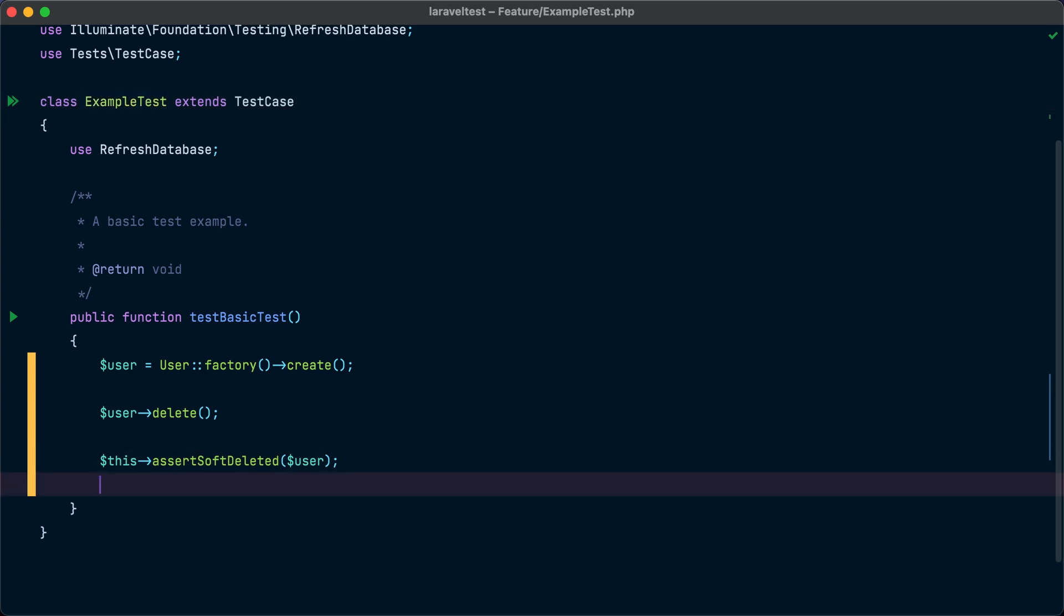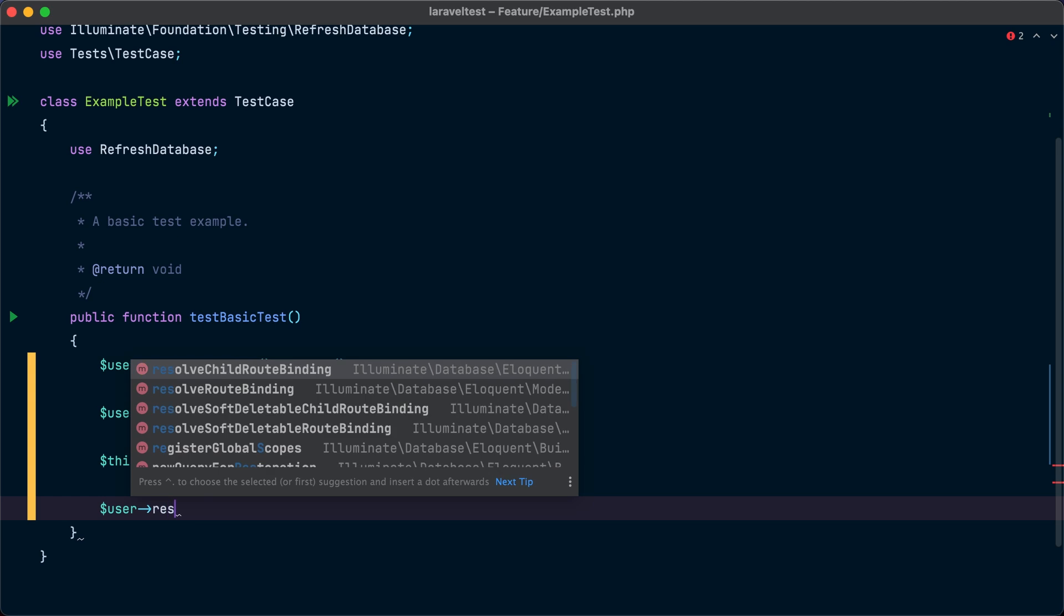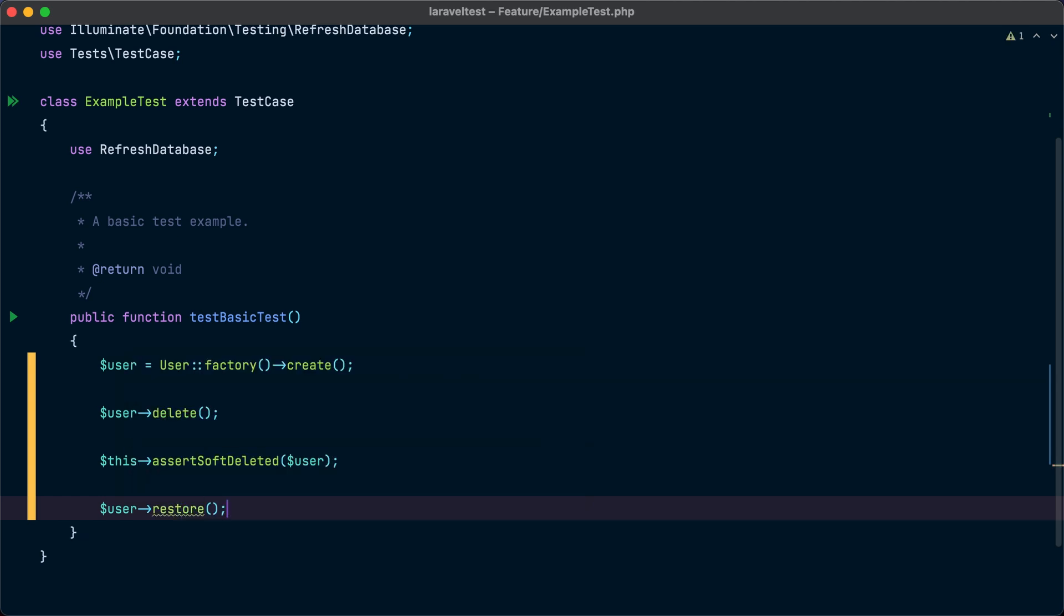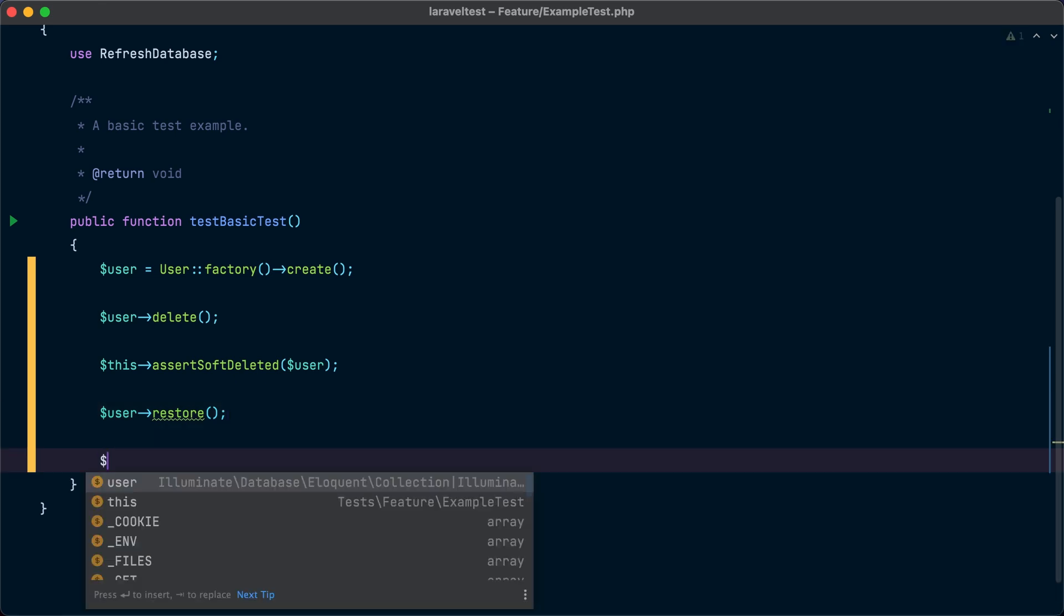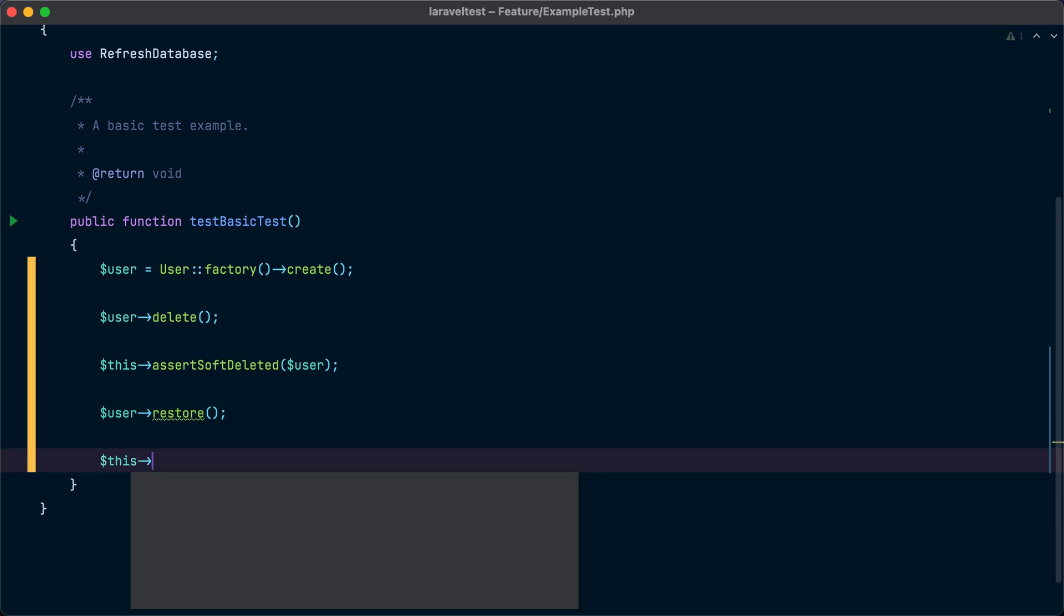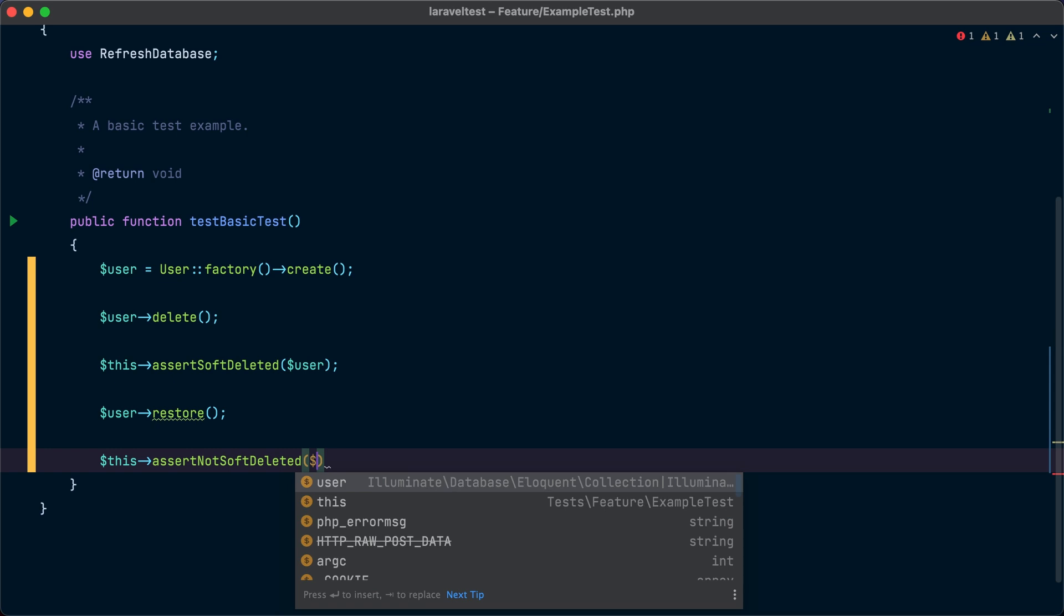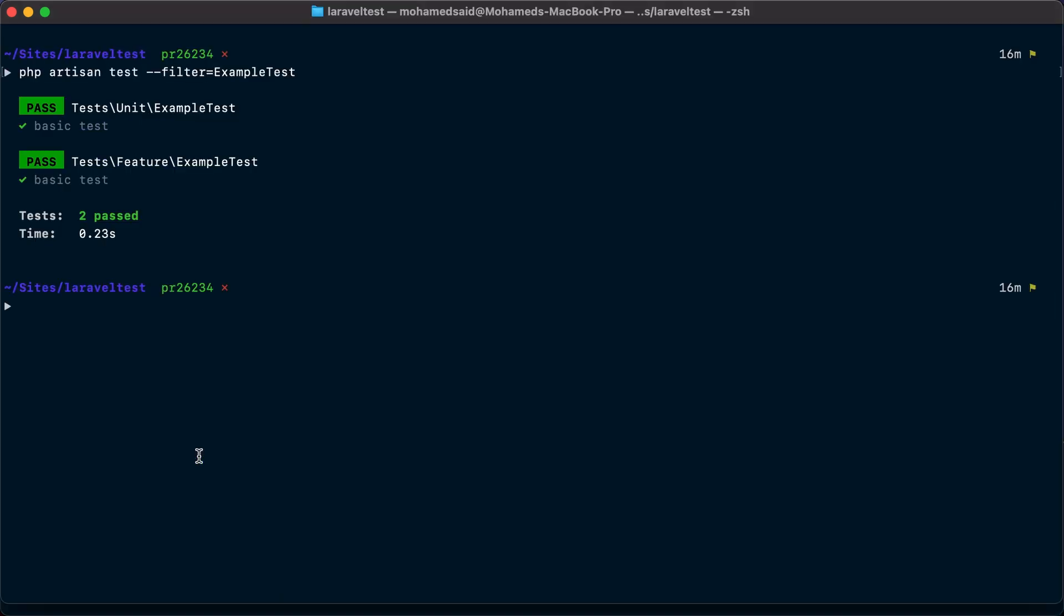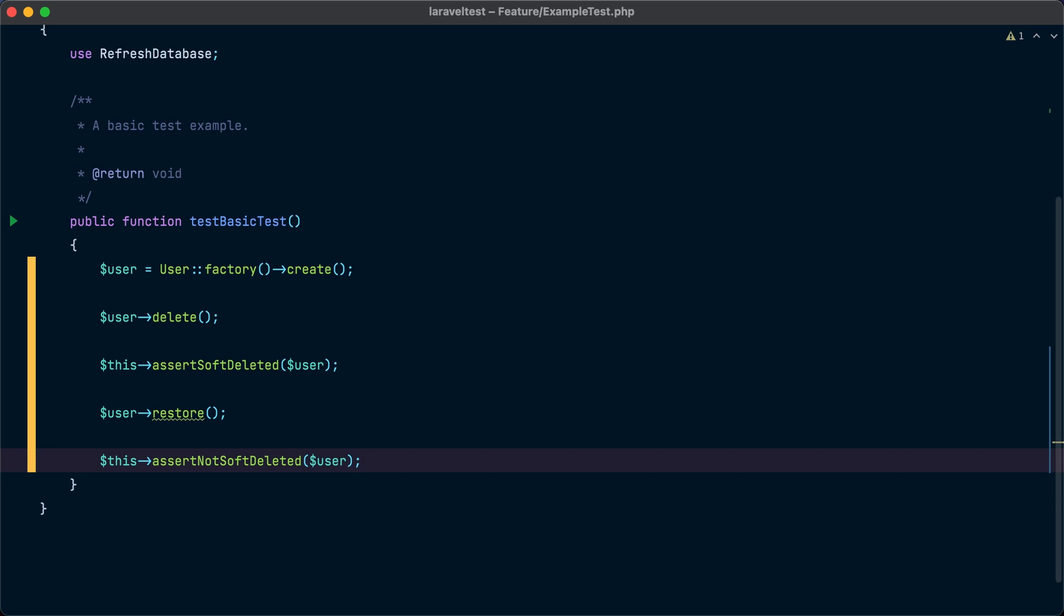Now let's restore the model after it was soft deleted by calling the restore method. And now we can use the new assert not soft deleted method to ensure that the model is not soft deleted. So we call this assert not soft deleted and provide the model instance. If we run the tests again, the tests pass. So if the model is soft deleted, assert soft deleted will return true. If the model is not soft deleted, the new assert not soft deleted method will return true. I personally needed this helper in one of my recent streams and thanks to members of the Laravel community, I can now go and refactor my code.